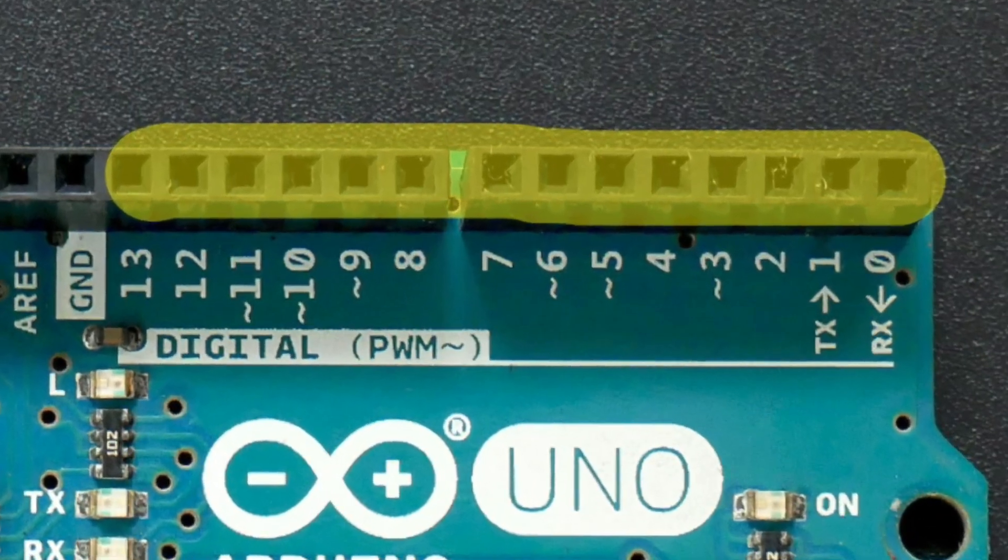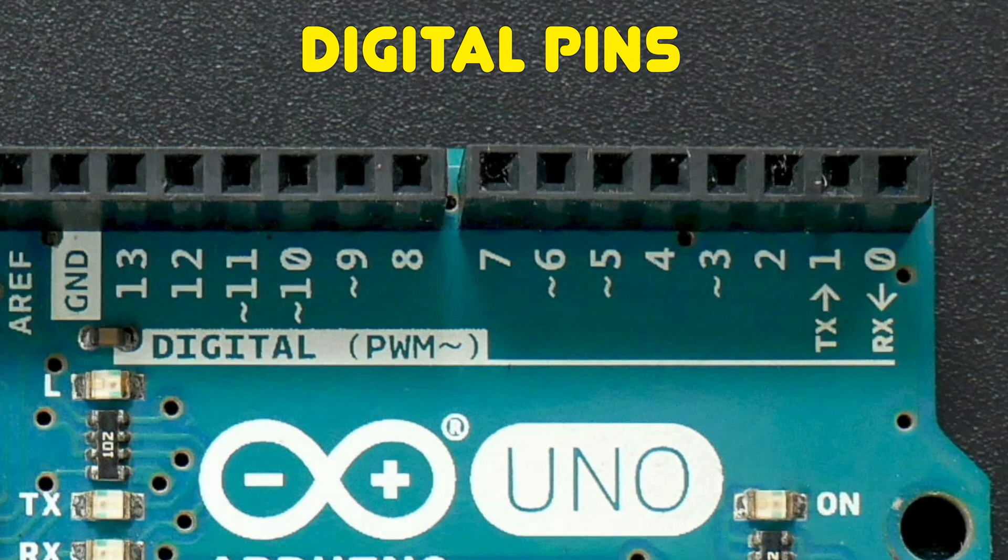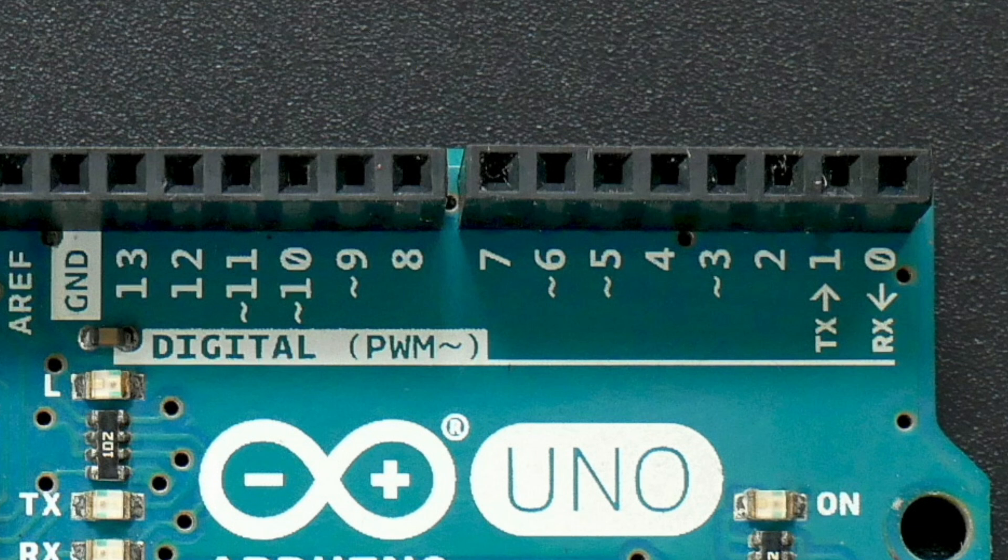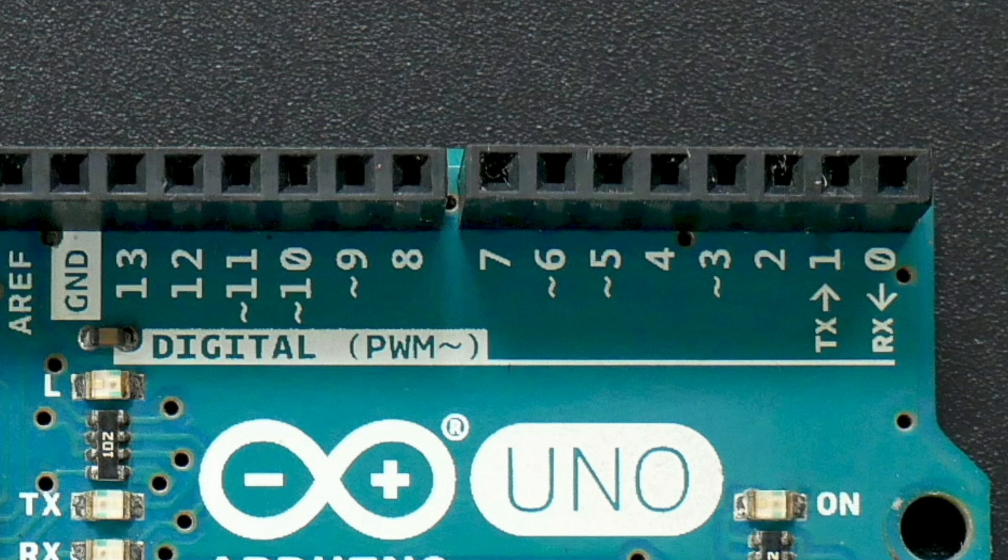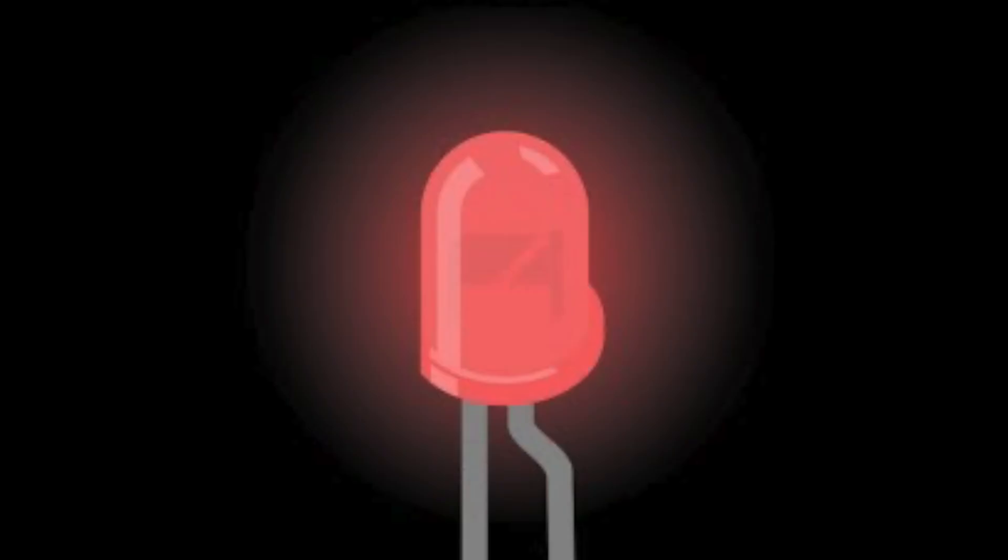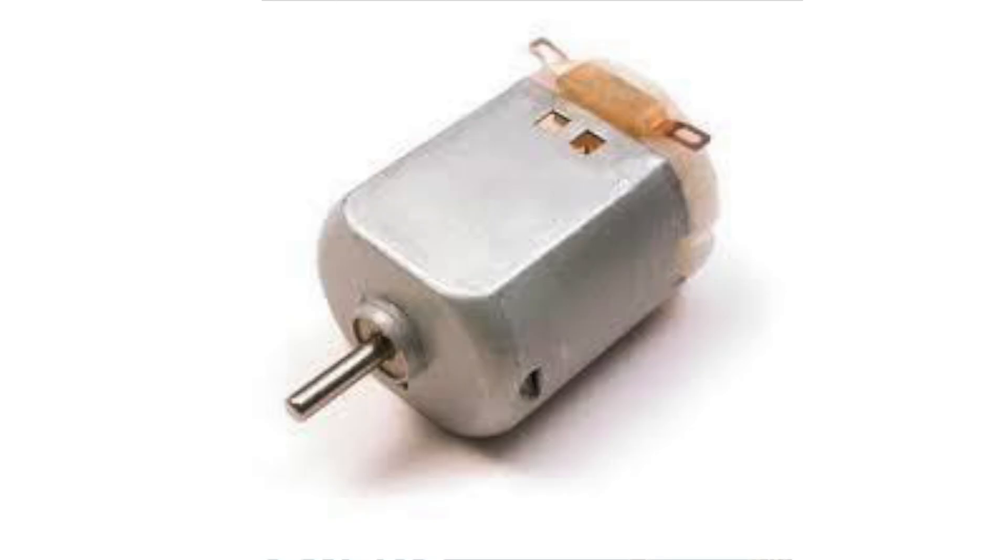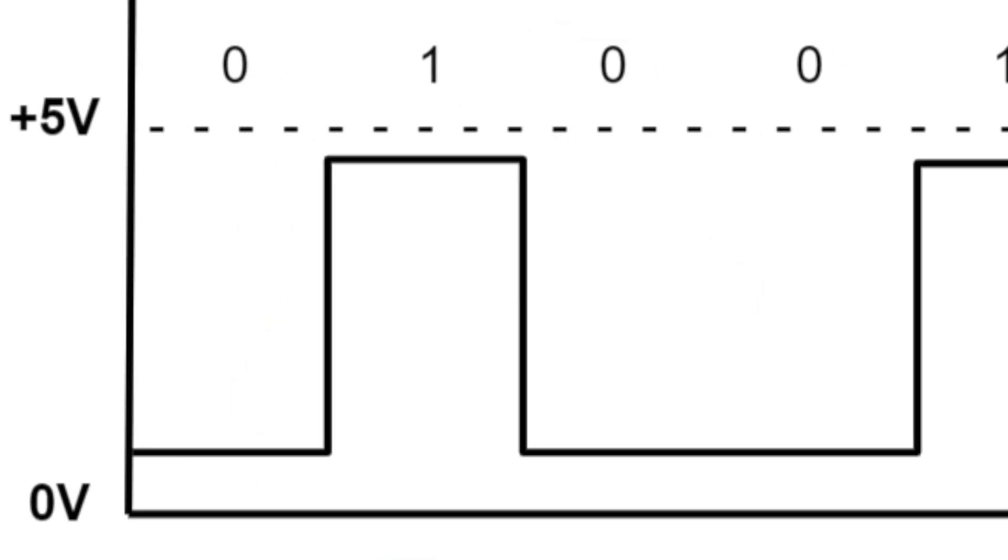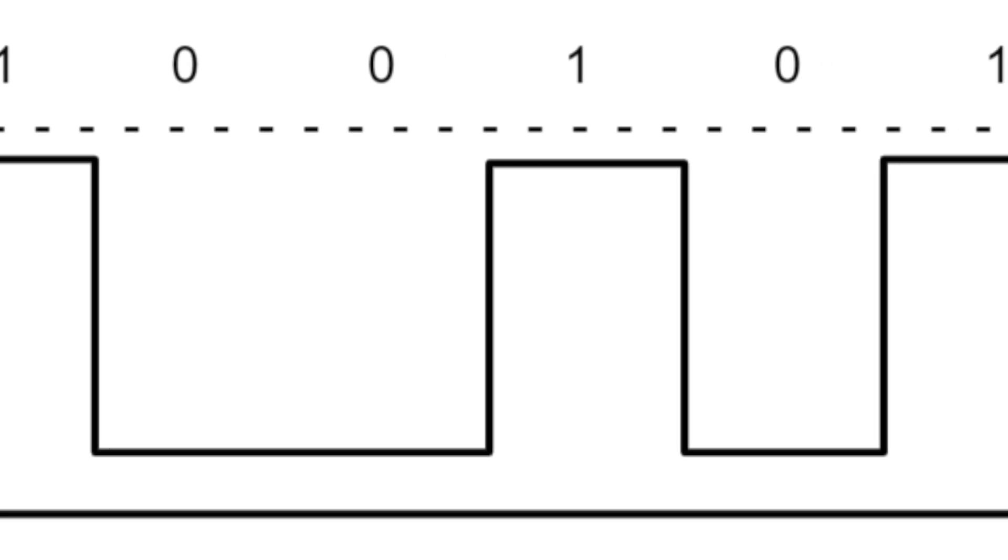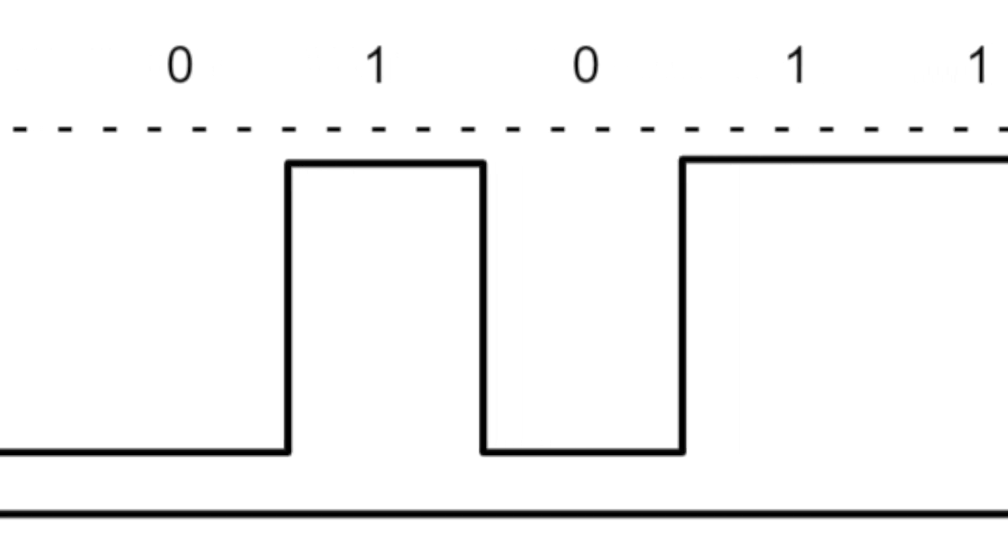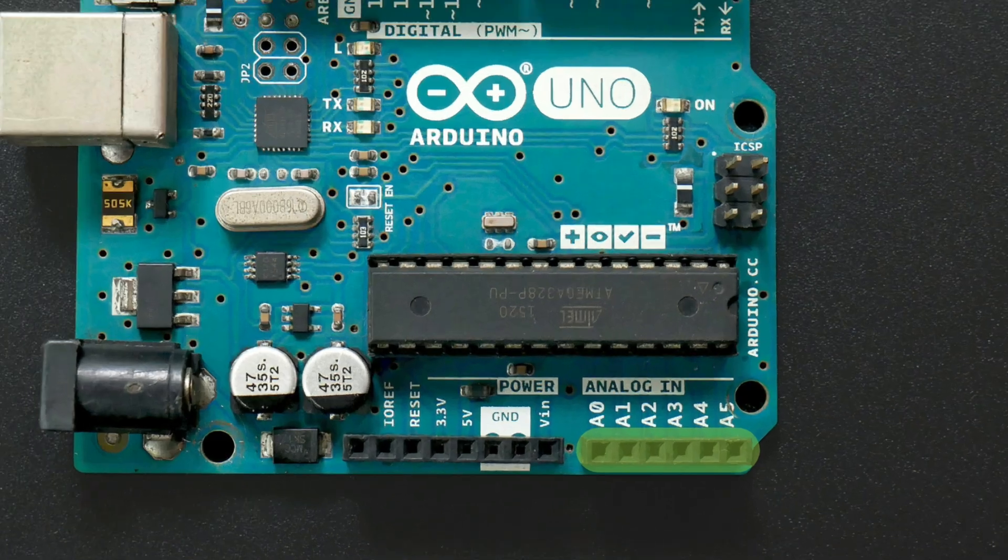Second, we have the digital pins, which the microcontroller can turn either high, which is typically 5 volts, or low, which is 0 volts. These can be used to turn on an LED or a motor, or even send data by turning the pin high and low for certain lengths of time.